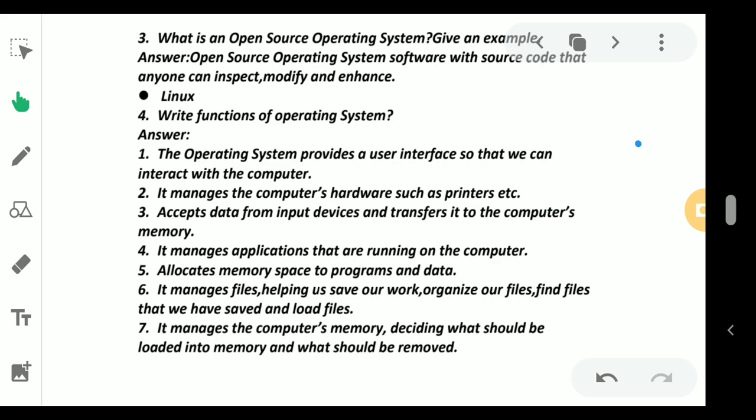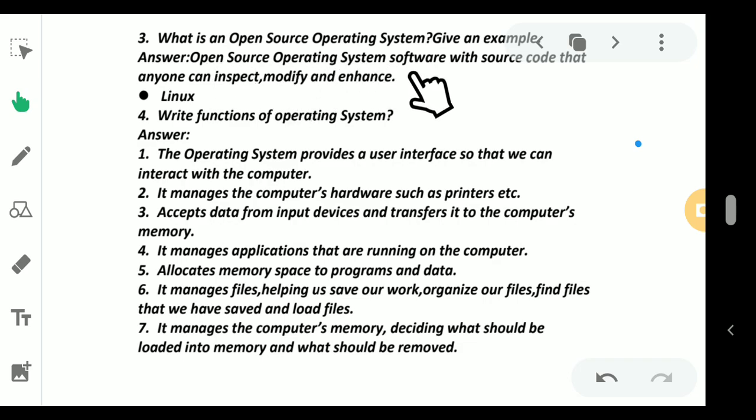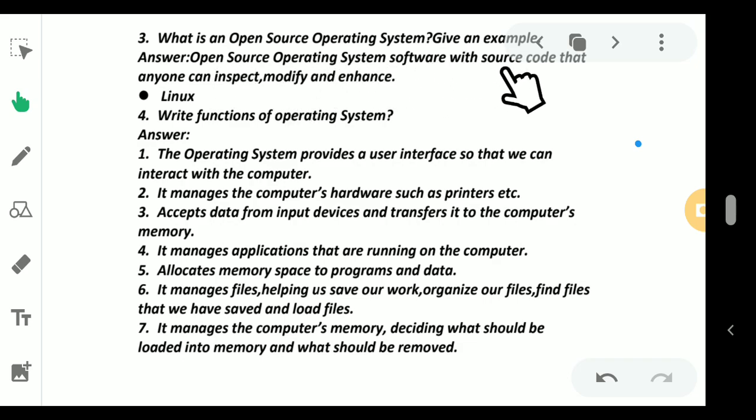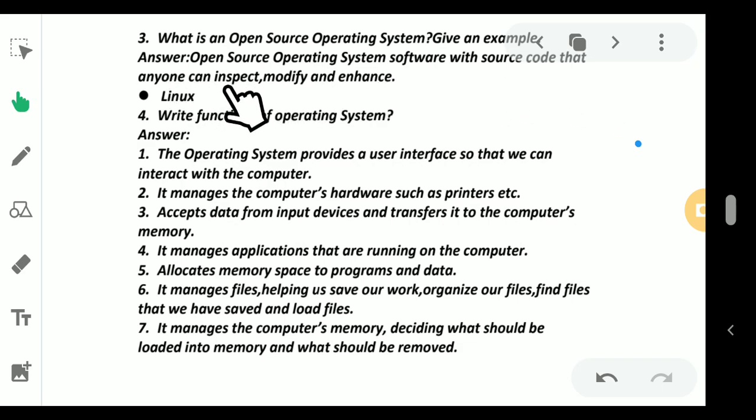Now coming to the next question: what is an open source operating system? Give an example. Open source operating system is software with a source code that anyone can enter, inspect, modify, and enhance. It is not mandatory that you have to write only this definition in your book.